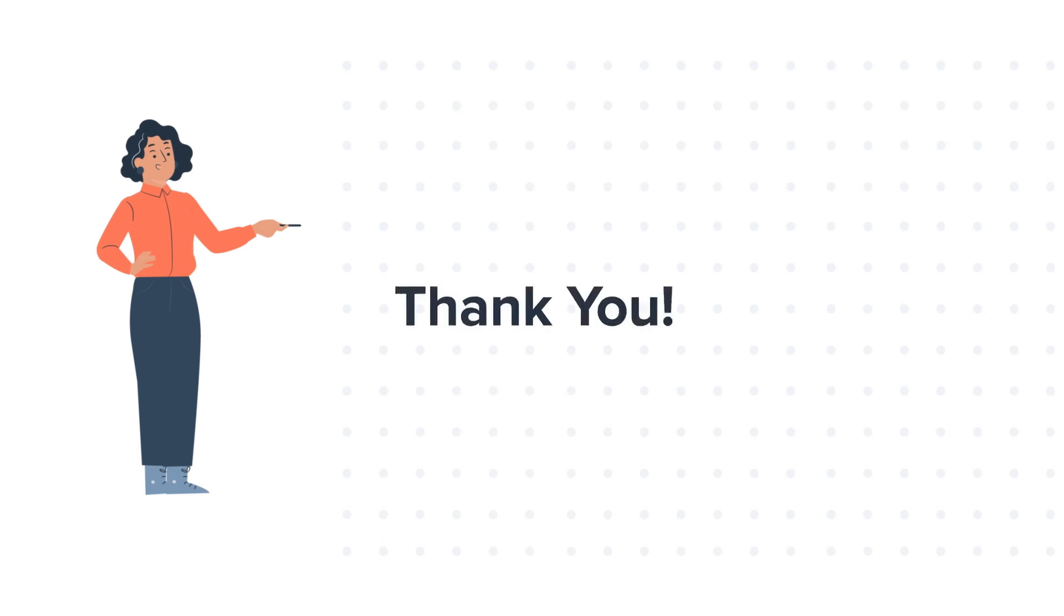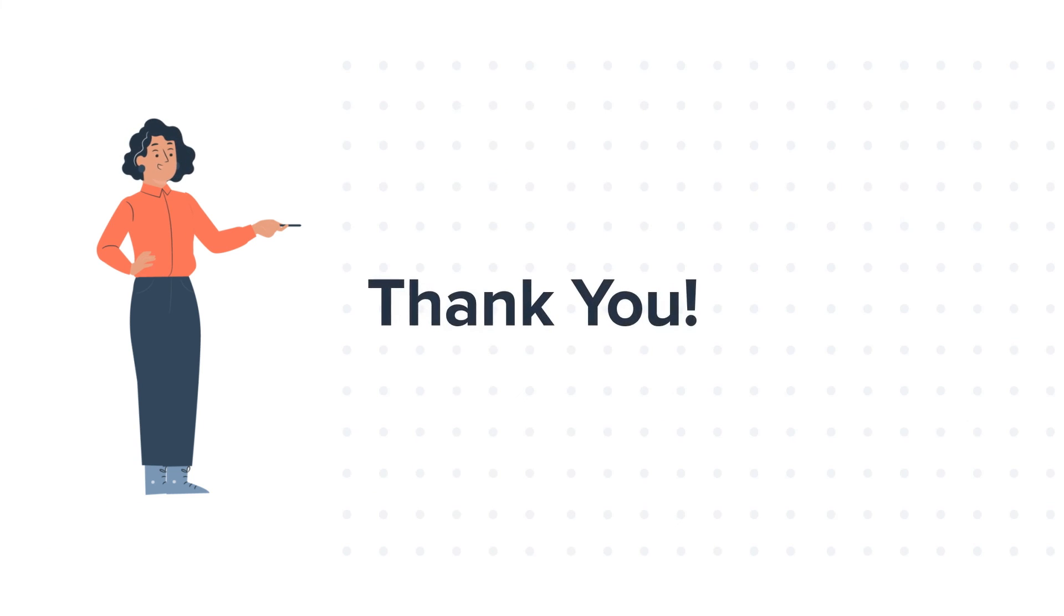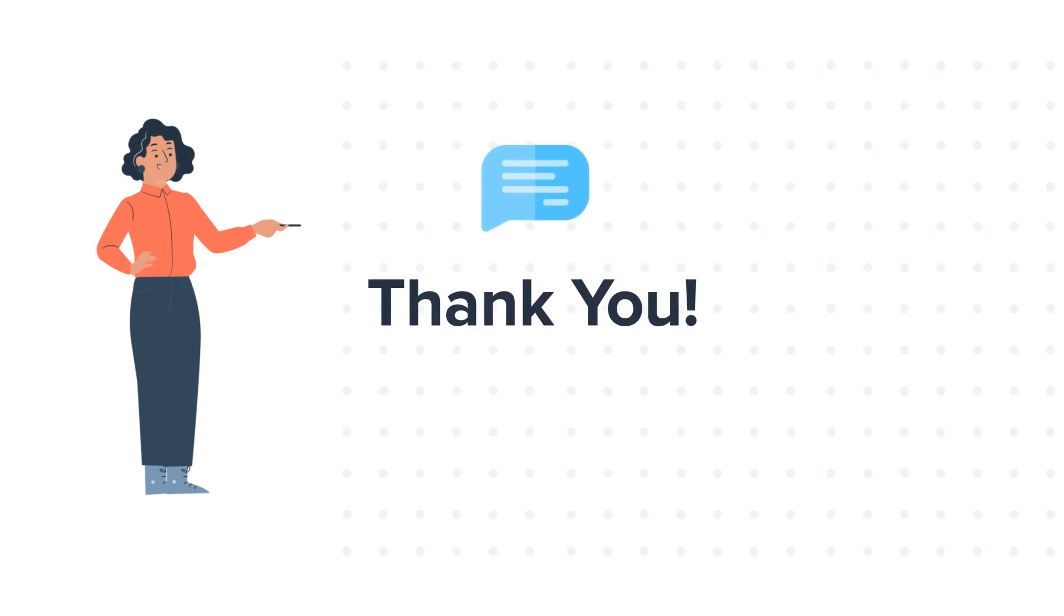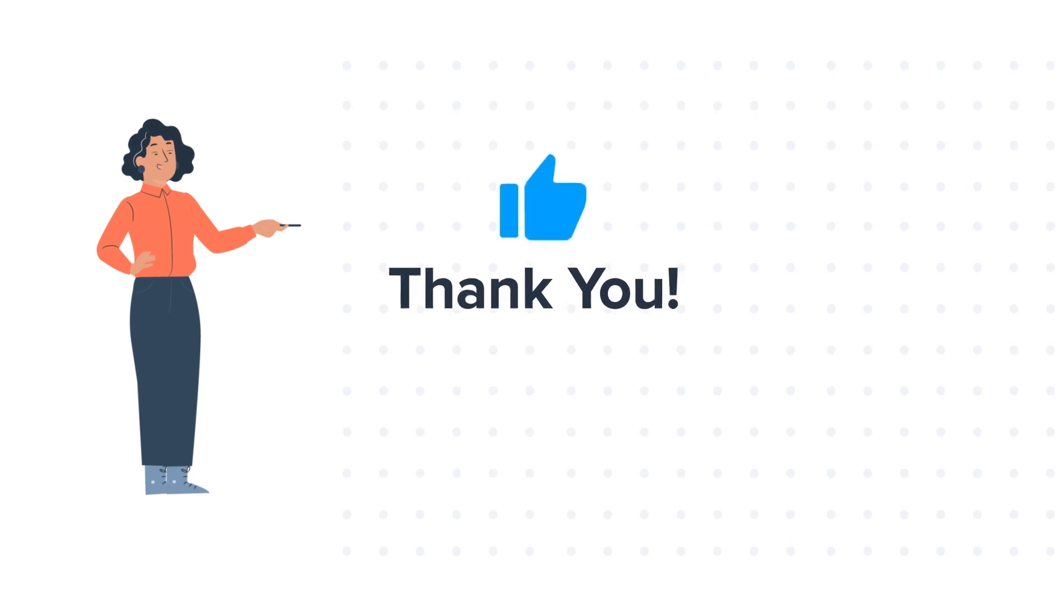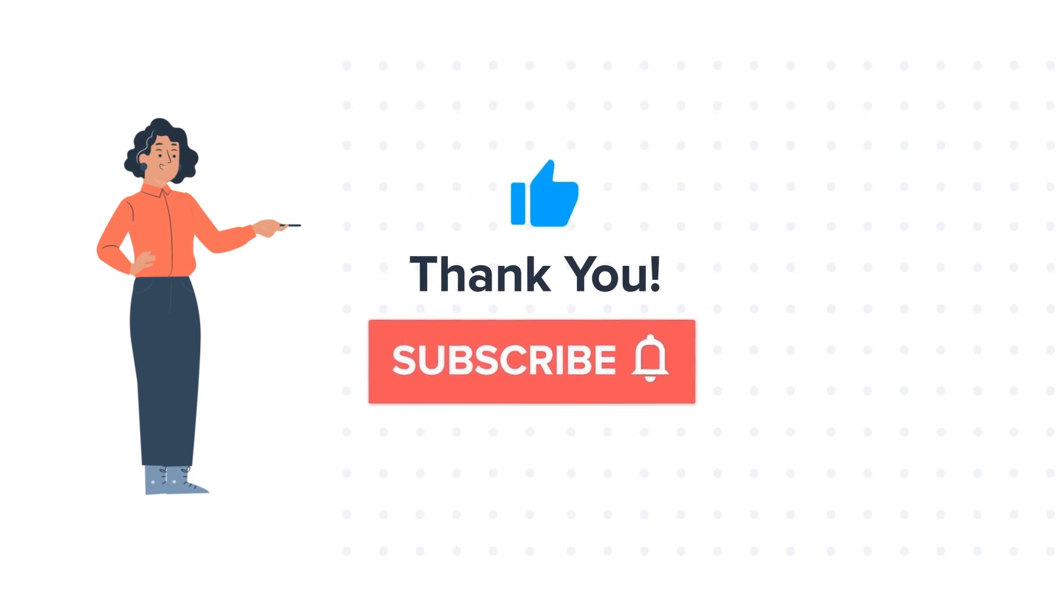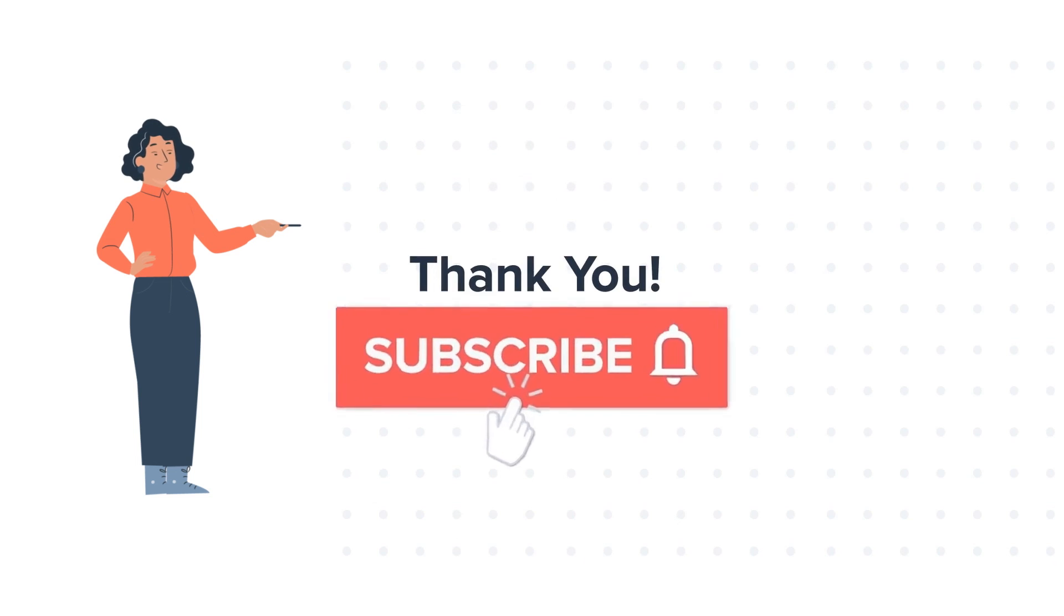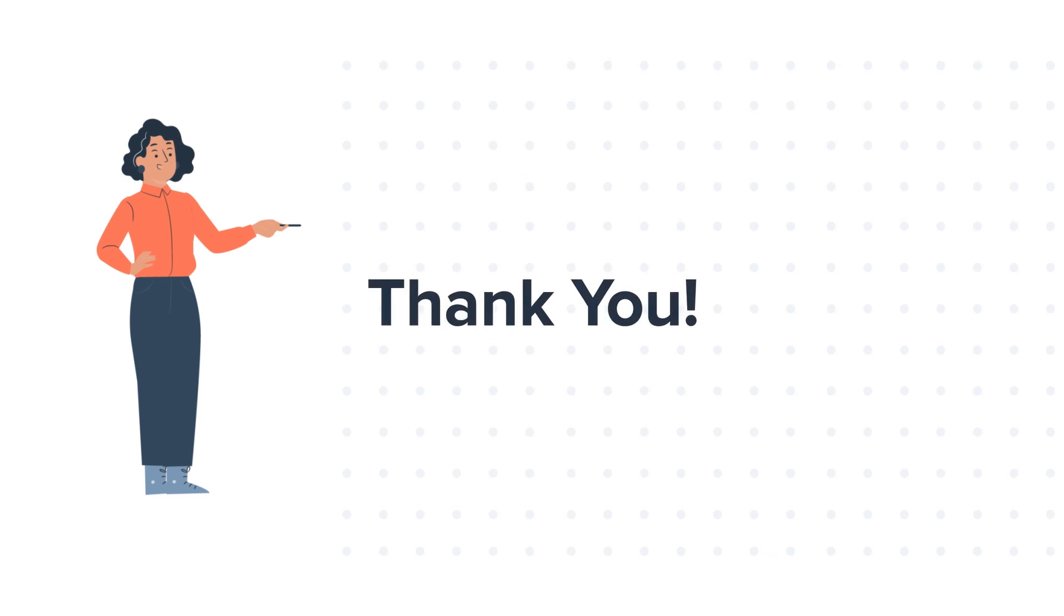Thanks for watching. Feel free to ask any question in the comment section and we will be happy to answer. If you like the video, give us a thumbs up and press the bell icon to subscribe to our channel.